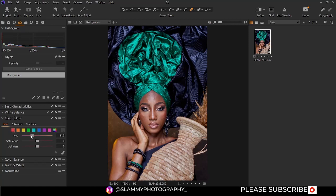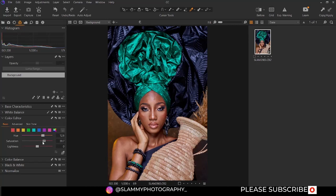For the reds, you can use this to change the particular hue of your red. If your red has too much magenta in it, you can adjust it and add some orange to your red. If the red is too saturated, you can reduce the saturation; if it's under-saturated, you can increase it. You can also increase or reduce the brightness of only the red colors.